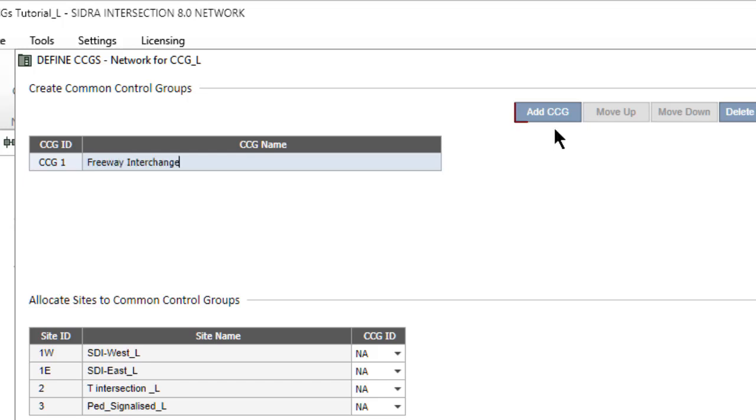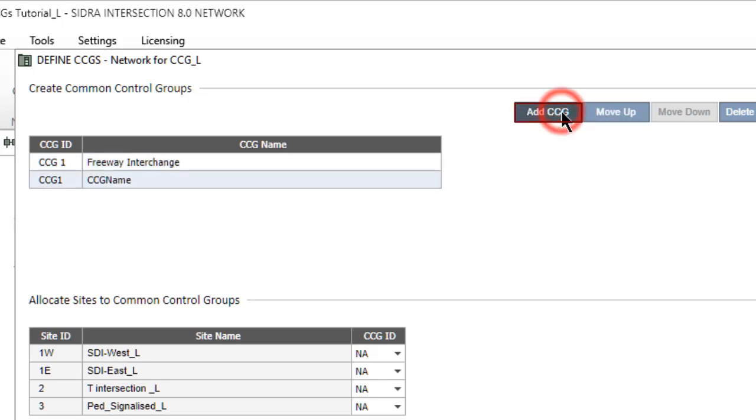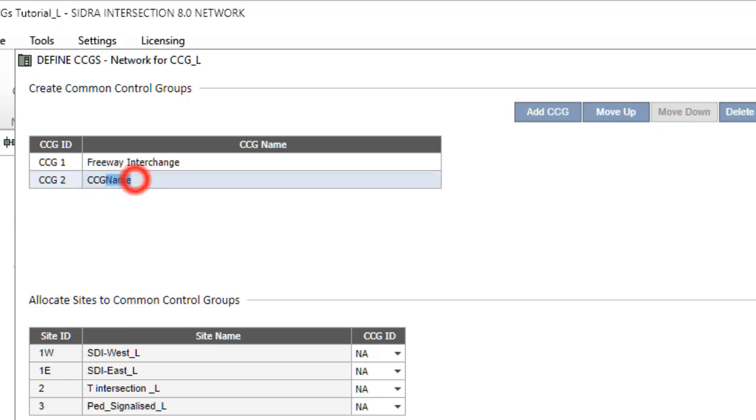Click the Add CCG button again to add the second CCG. Type the CCG ID as CCG2 and the CCG name as T-Intersection and PED Signals.